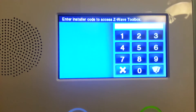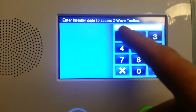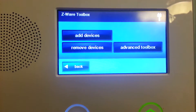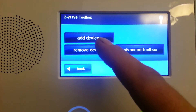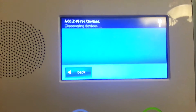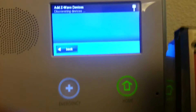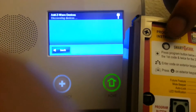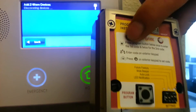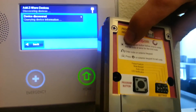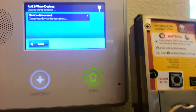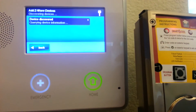It asks you for a code. The code is 1561. Then we're going to hit Add Device. It's asking you to now hit the upper left-hand button here. Got to keep it close, otherwise it won't discover the device.